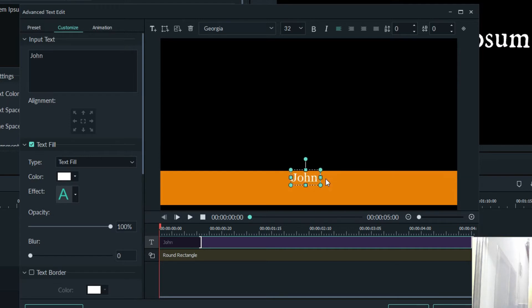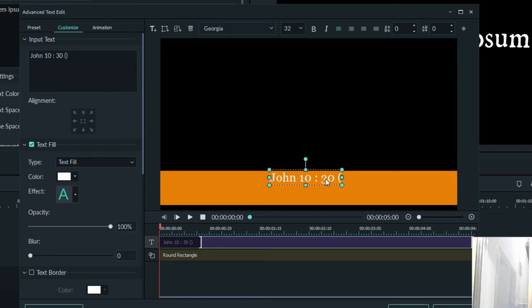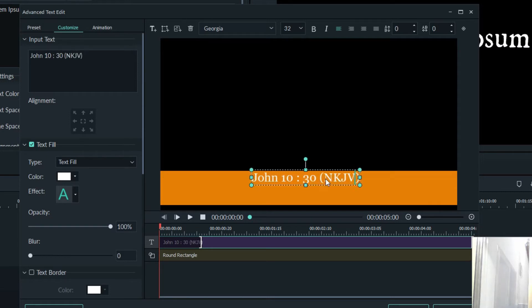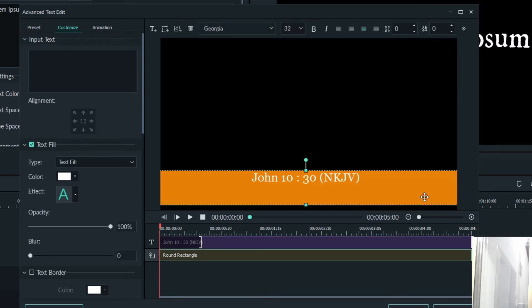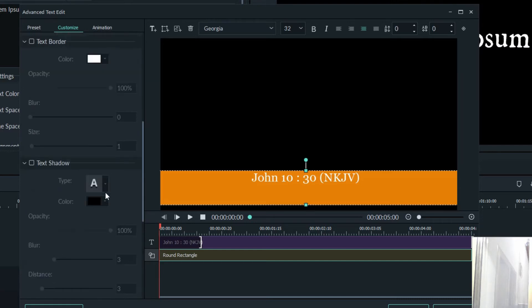So in this format, you can remove what is seen and then you type in John chapter 10 verse 30. Then you specify the bible passage you will be using. You also have the option to change the color of your shape fill.